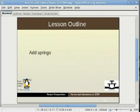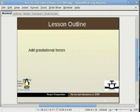In this lesson we will do the following: add springs, simulate a linear motor, simulate a circular motor, add gravitational forces, and add a tracer.